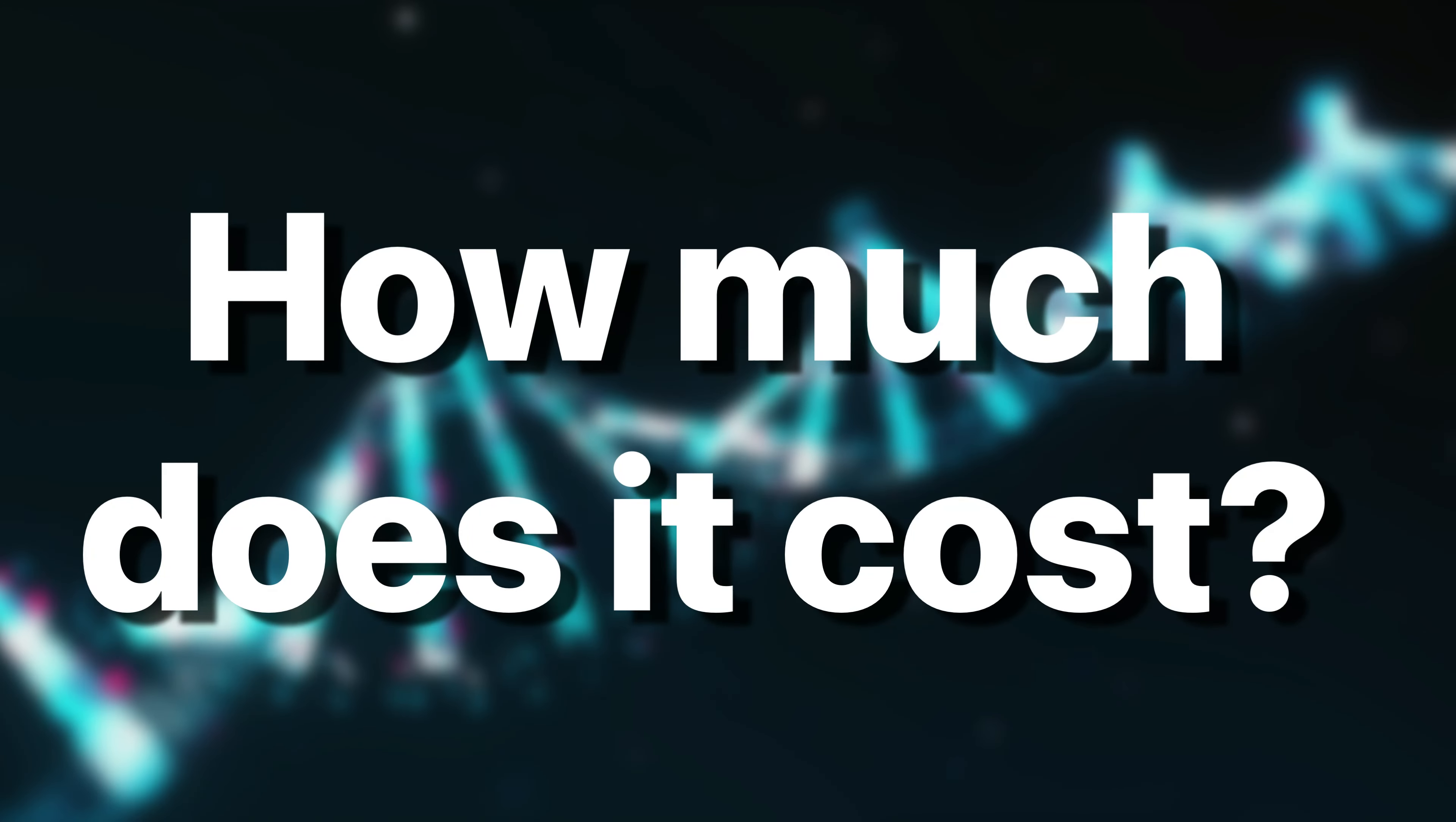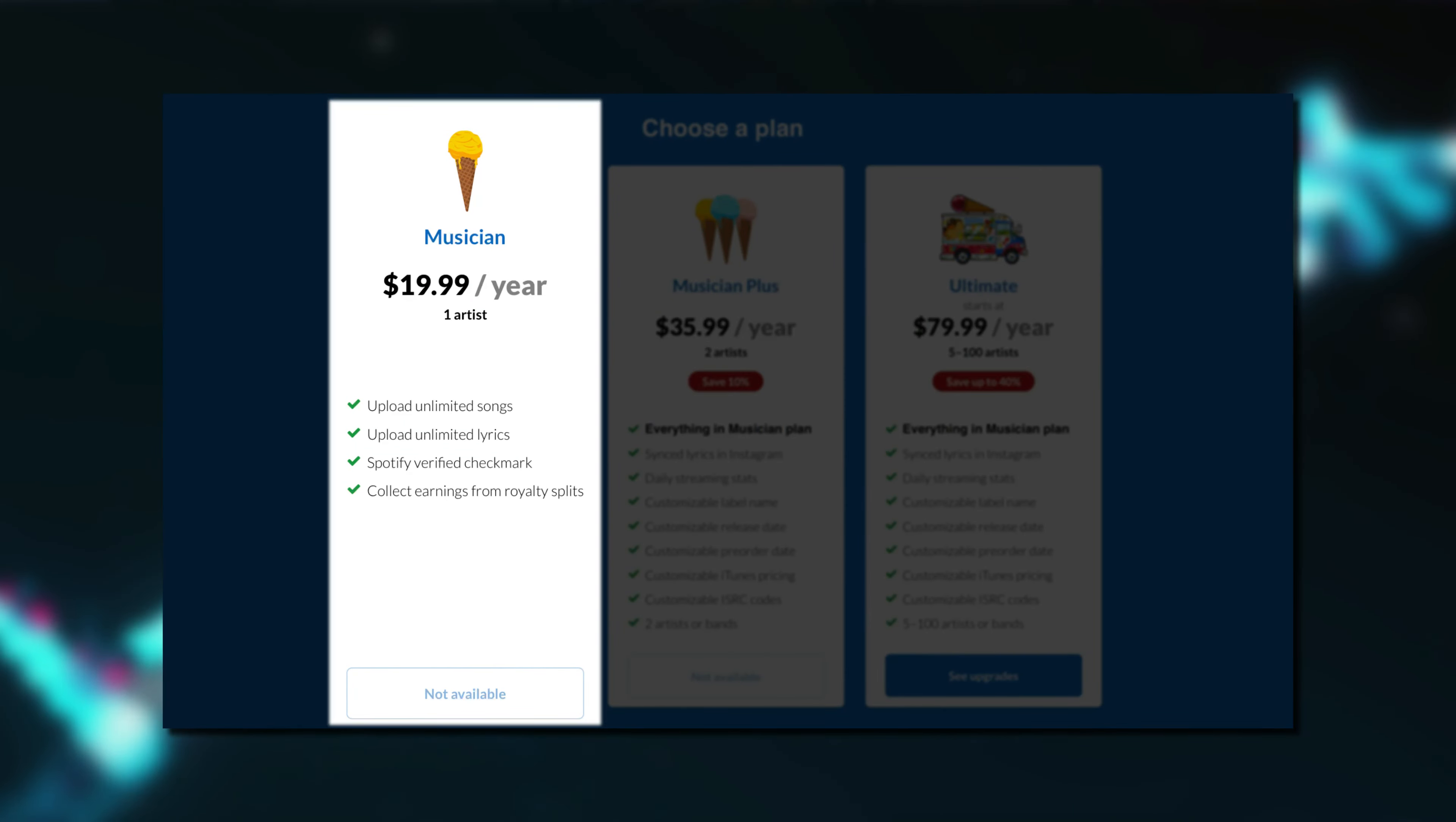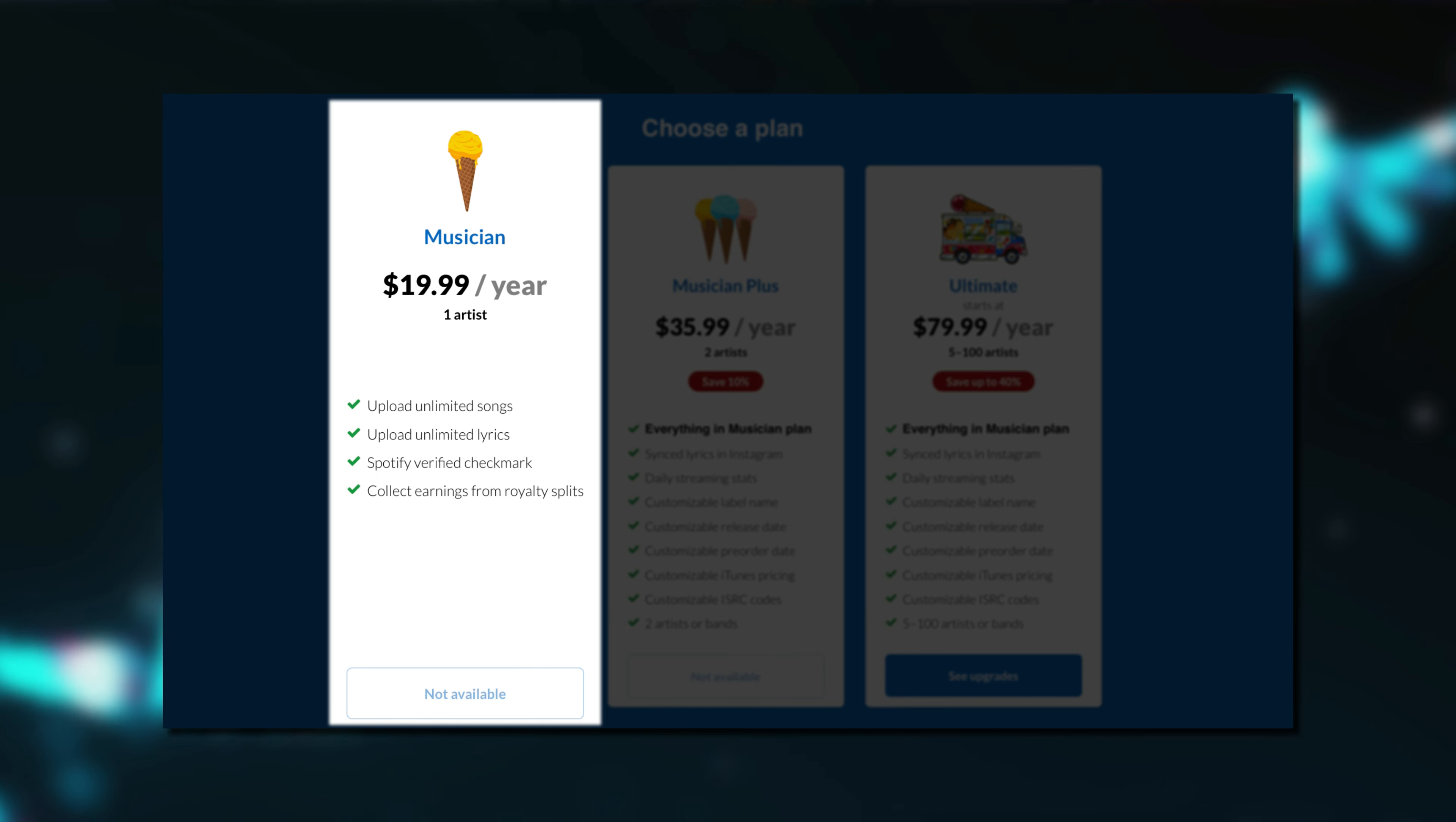If you want a bit more in-depth info about how all this works, then stick around, and I'll take you through as I release one of my own tracks using DistroKid. Before you get to the point of actually releasing music through DistroKid, you'll need to join up with them, and there are three different plans to choose from. The musician plan costs $19.99 for the year and allows you to, amongst other things, upload unlimited songs, upload unlimited lyrics, gets you a Spotify verified checkmark, and allows you to collect earnings from royalty splits.